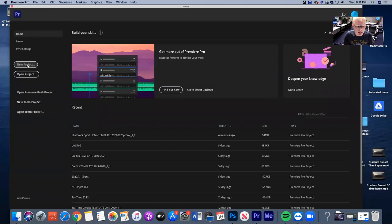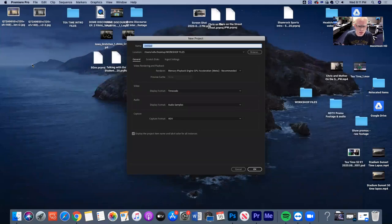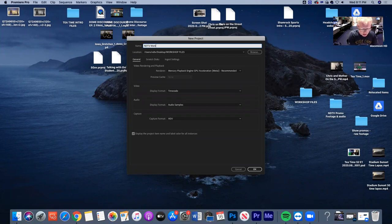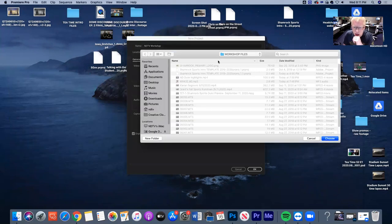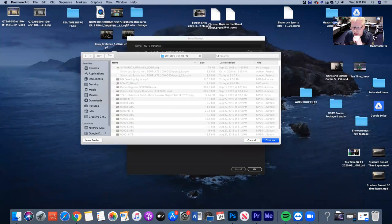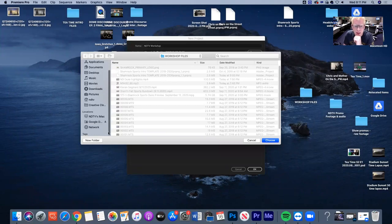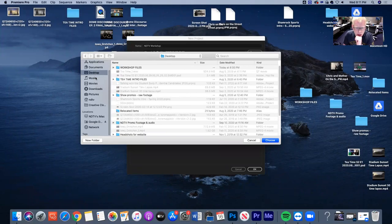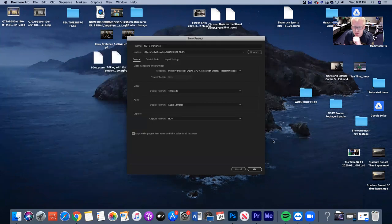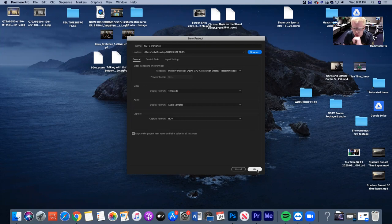Adobe Premiere Pro opens up and to start editing a video we start a new project — this is the Adobe Premiere Pro file. We'll just give it a name. I'll call this 'NDTV workshop' and then decide where I want to save it. I made a folder on the desktop called 'workshop files' which will have everything we need for this workshop, so I'll save it right there into that folder. The defaults are just fine, so we don't need to worry about them.